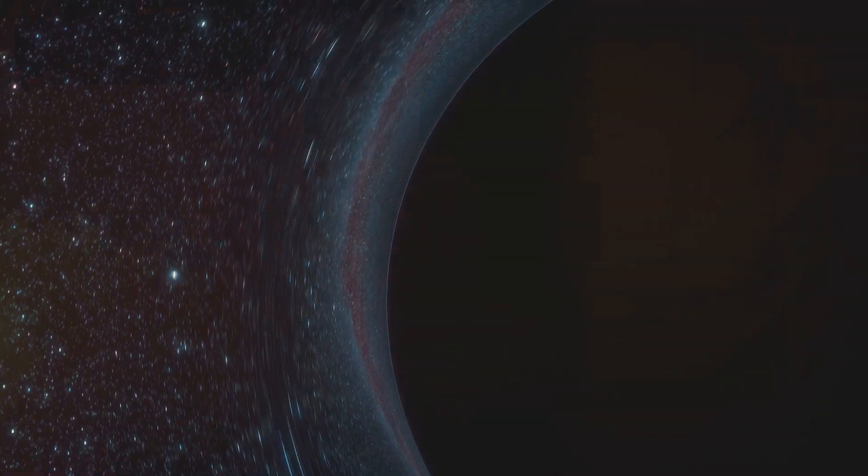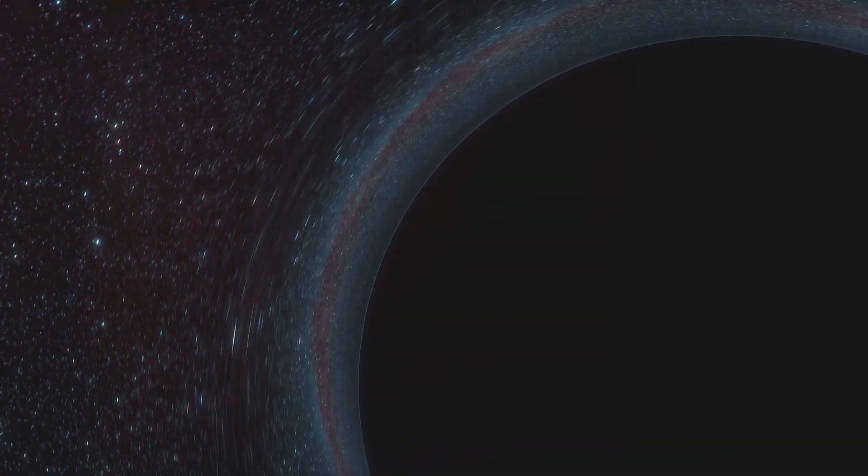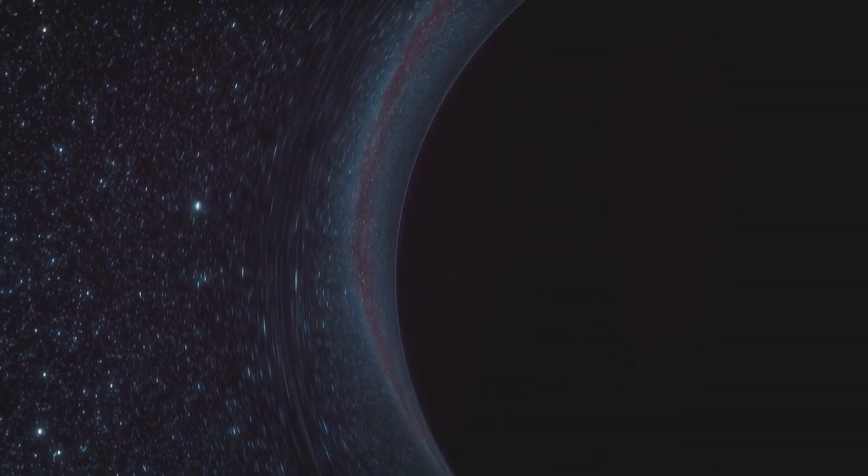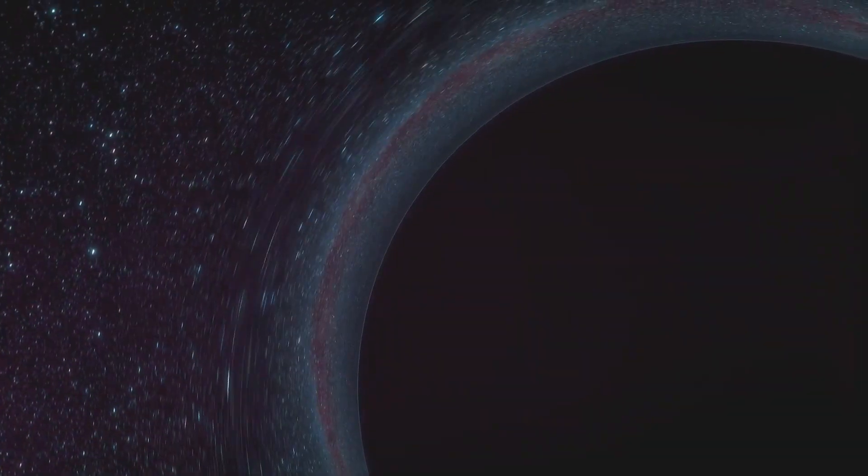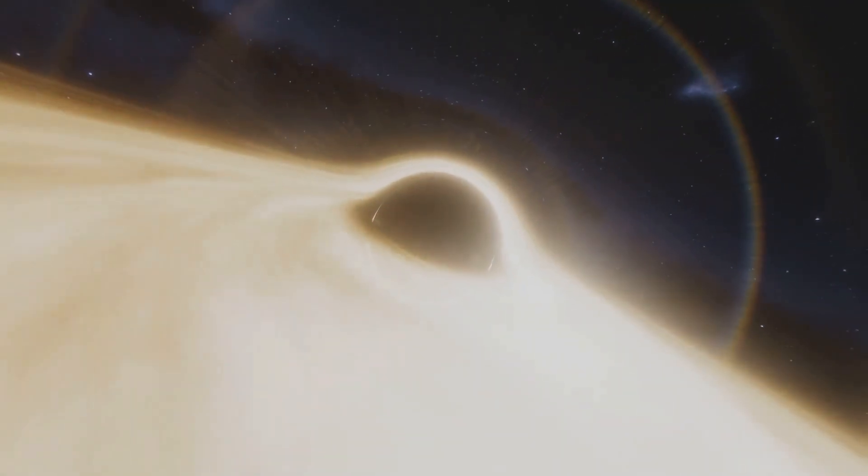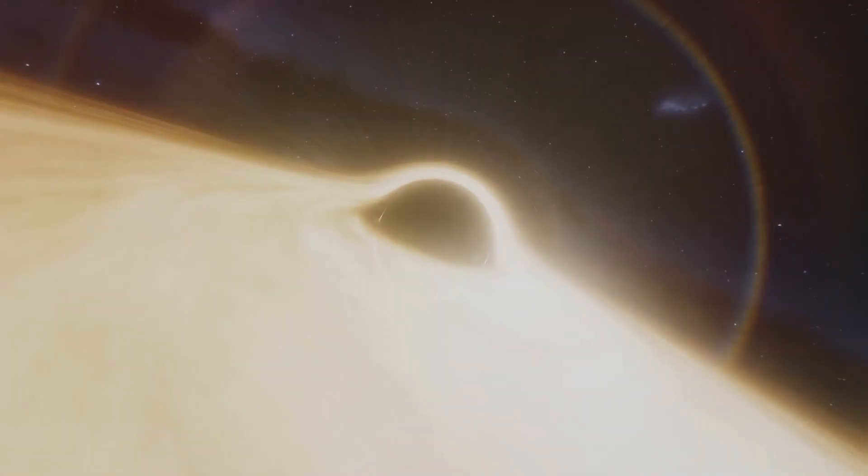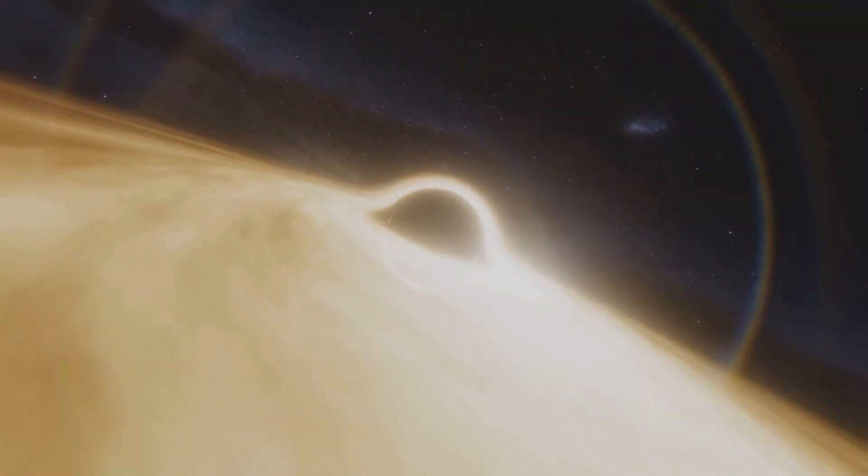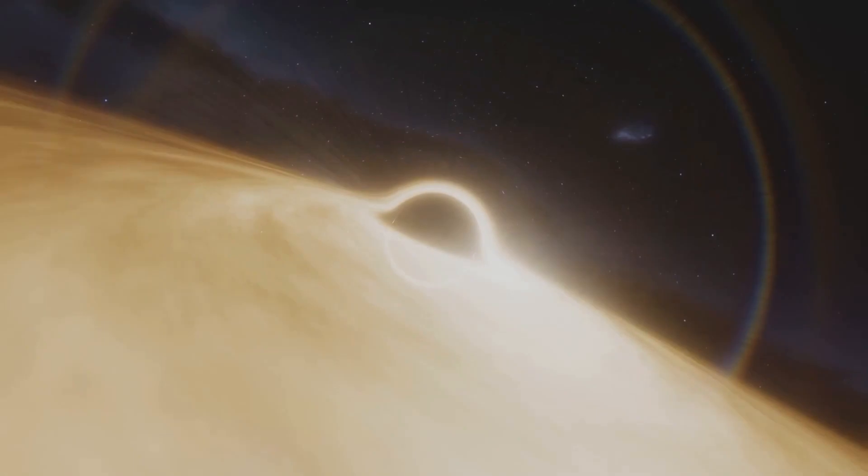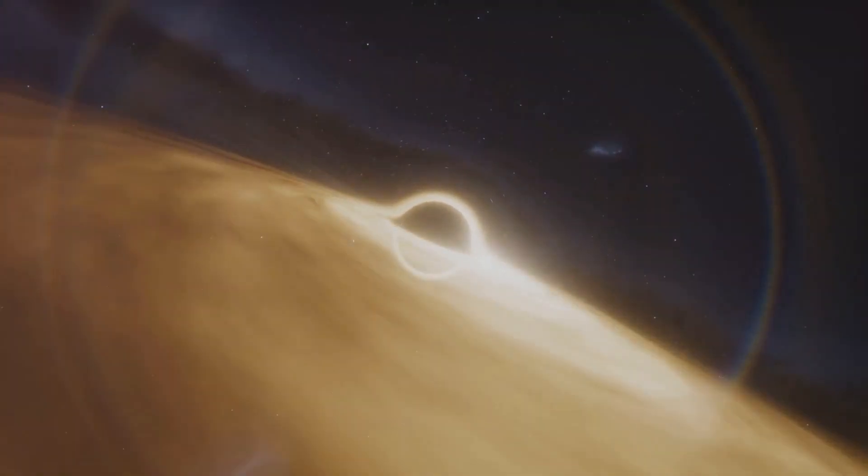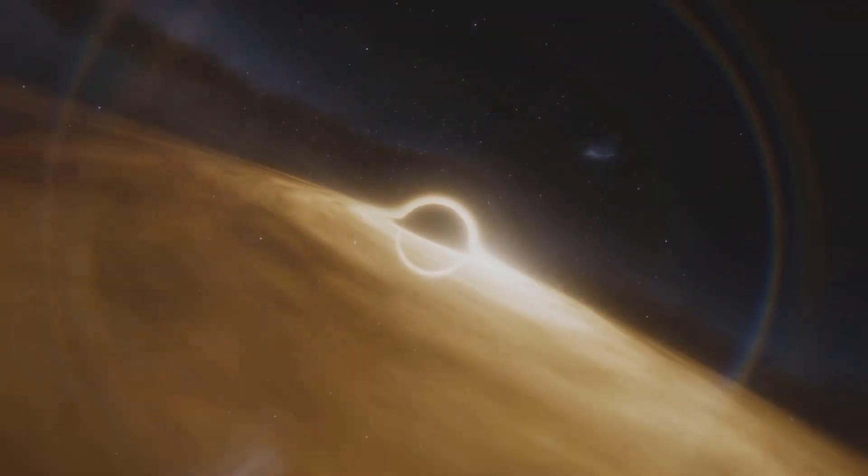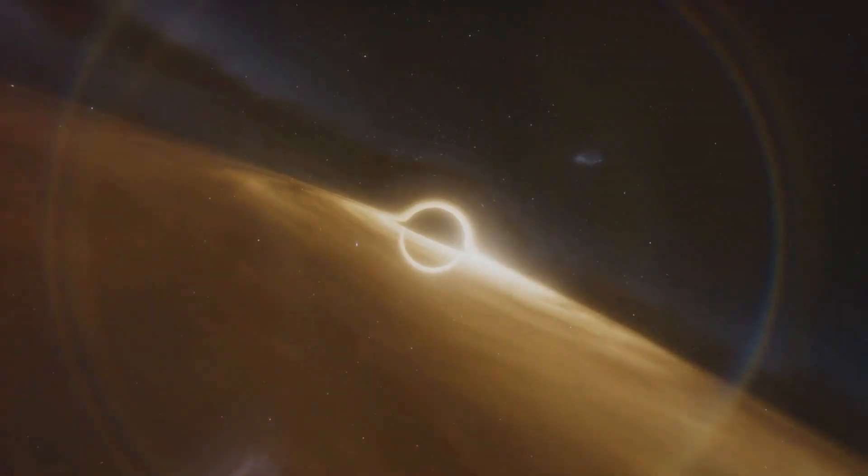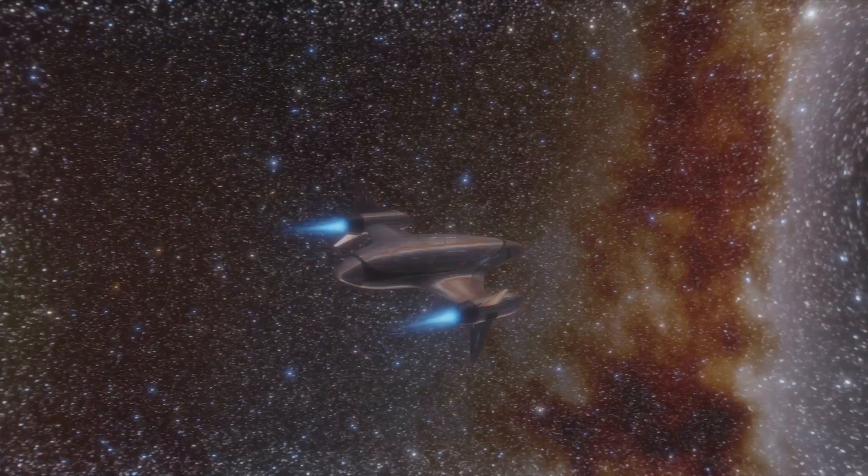And then comes the grand spectacle, a tidal disruption event, or TDE for short. A TDE occurs when a star gets too close to a black hole and is ripped apart by its extreme gravitational forces. This isn't a quick, painless process. The star is violently torn apart, its matter spiraling into the black hole and forming a bright accretion disk around it. But the destruction doesn't end there. Some of the star's matter doesn't make it into the black hole and instead is ejected out into space in powerful jets.